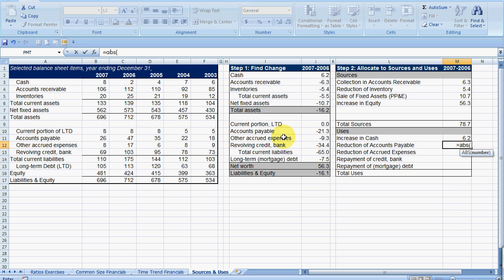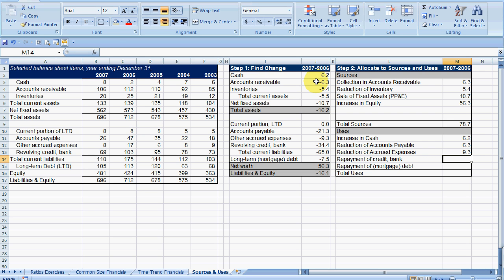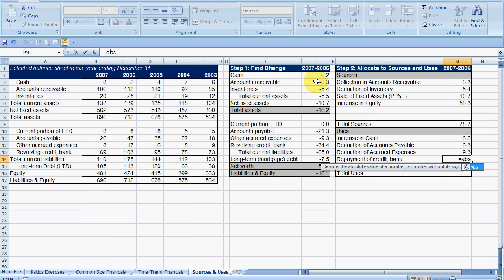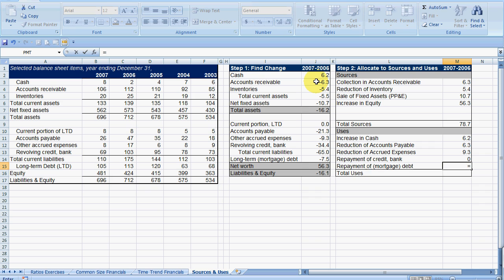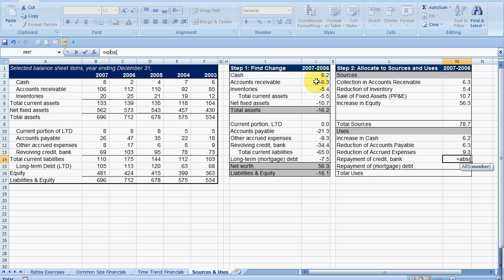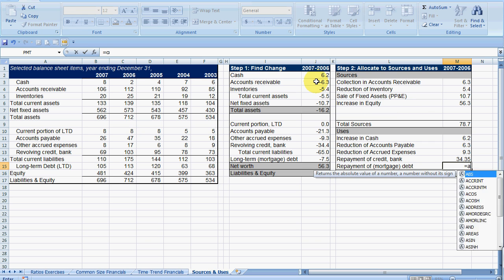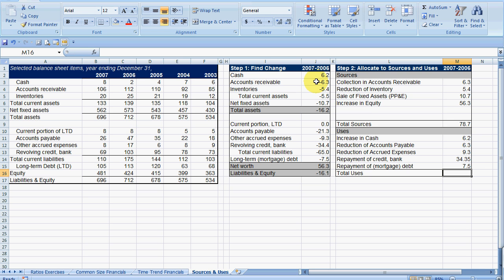Reduction in accounts payable. Reduction in accrued expenses. Repayment of credit to the bank is going to be this. Repayment of mortgage debt equals absolute here, long-term debt.